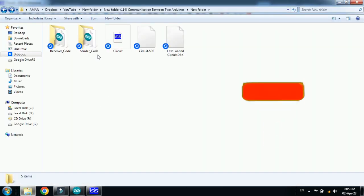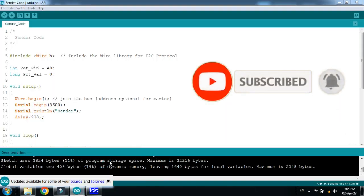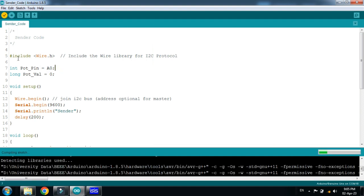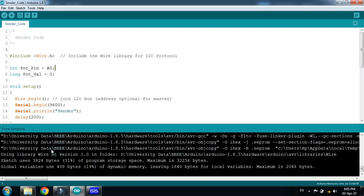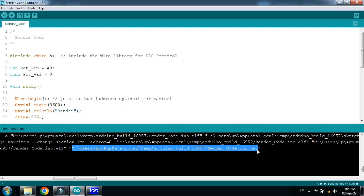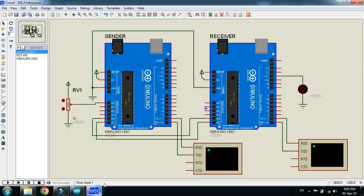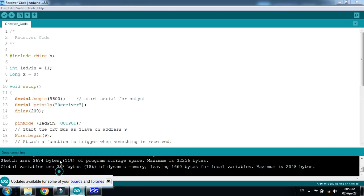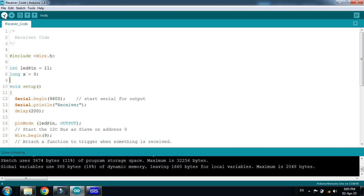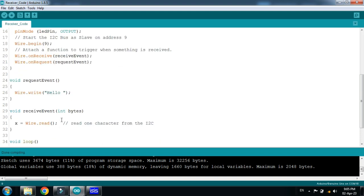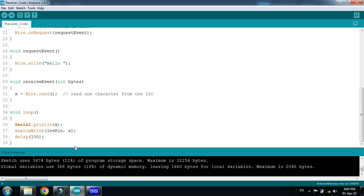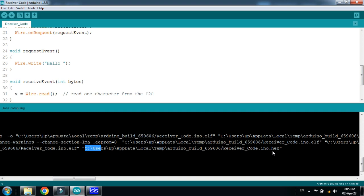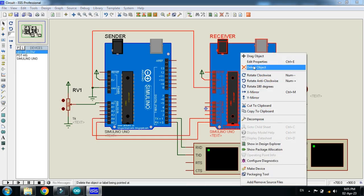Here you can see the two codes: sender code and receiver code. The sender code sends the PWM signal from the potentiometer. Run it and copy the hex file — select it, press Ctrl+C, and paste it into the sender Arduino, then click OK. Now open the receiver code and run it. It will receive the signal and control the LED according to the PWM signal.